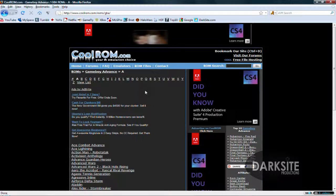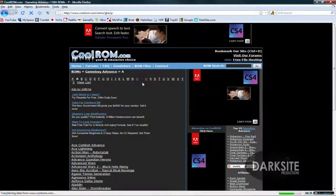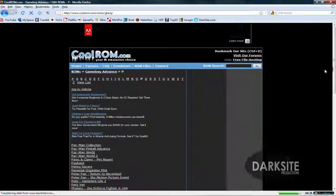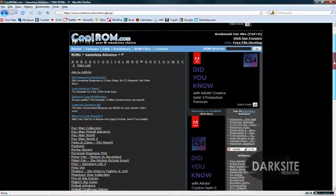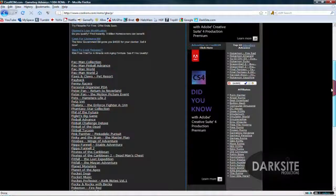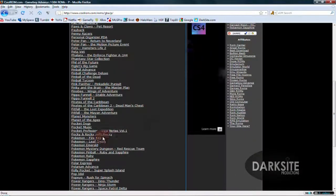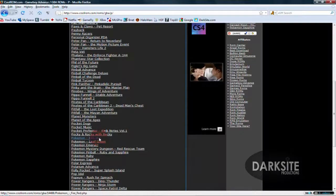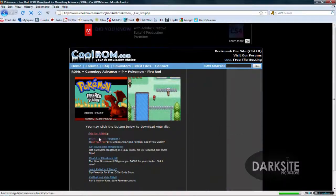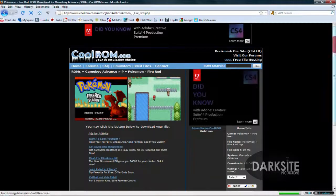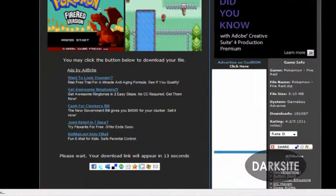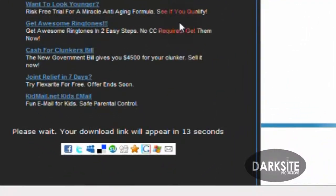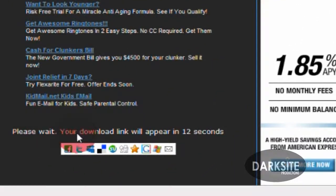For tutorial purposes, I'm going to search for Pokemon FireRed. So once you find your game, click on it and then scroll down. Your download will be there in a few seconds.